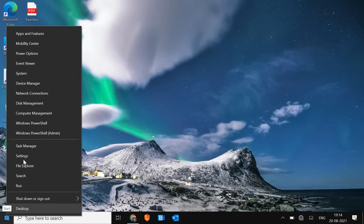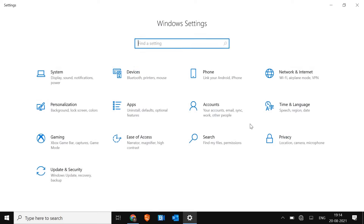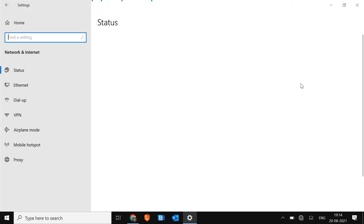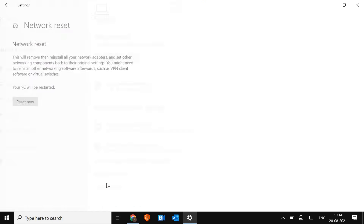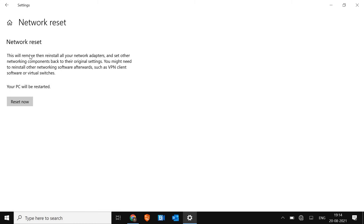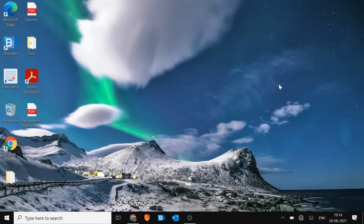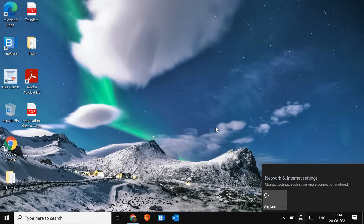Right-click on Start and go to Settings, then Network and Internet. If Wi-Fi is still missing there, scroll down and click on Network Reset. This will remove and then reinstall all your network adapters. Click Reset, then restart the computer and see if you now have the Wi-Fi option. If not, we will move to the next step.